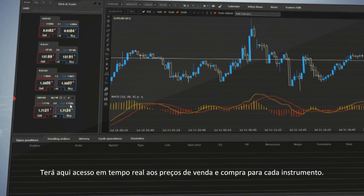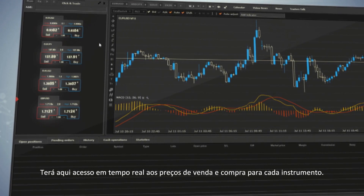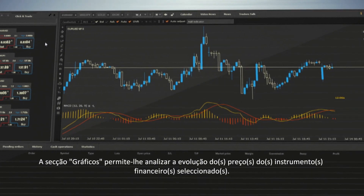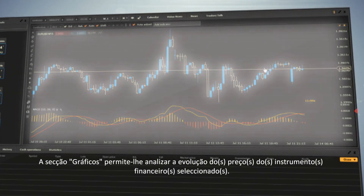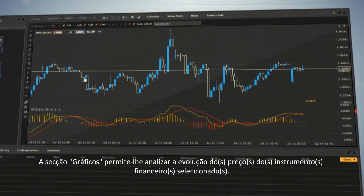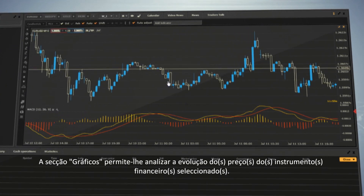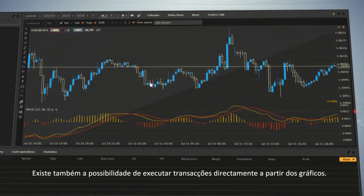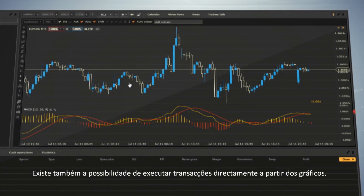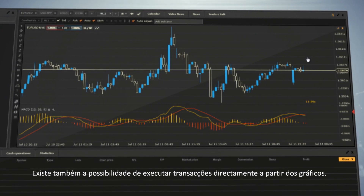Here you have access to real-time bid and ask prices for each instrument. The Chart section allows you to analyze price action for selected financial instruments. There is also a chance to execute trades directly from charts.